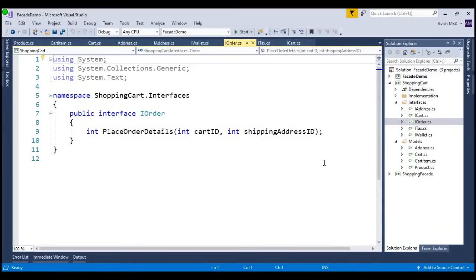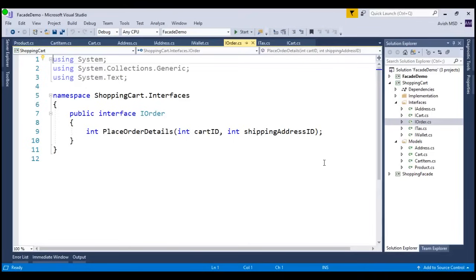As I stated earlier, we all know that the end client doesn't care about these details, and they are only bothered about creating the cart and placing the order. I hope now you are able to correlate and understand that we need to create one more layer, or a facade, that serves the request of the clients.